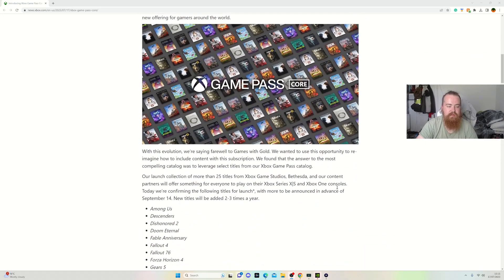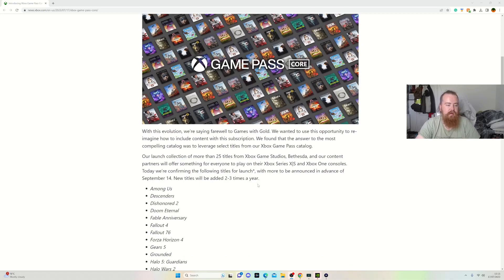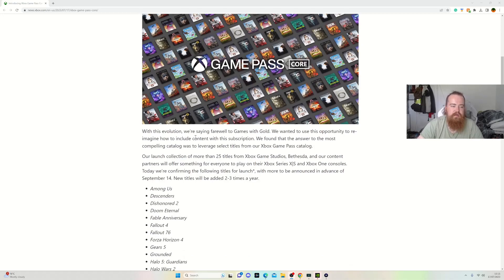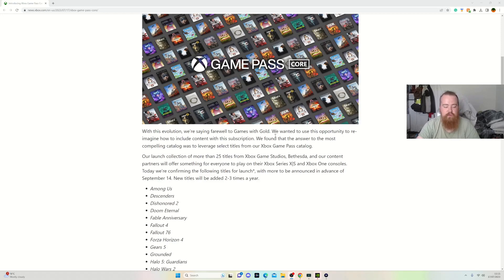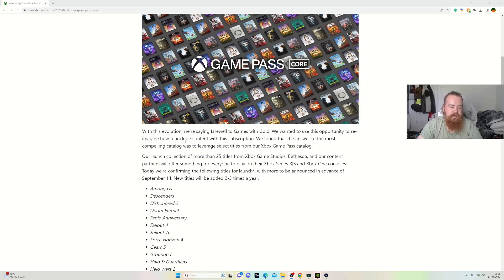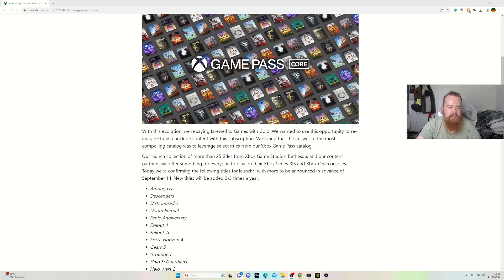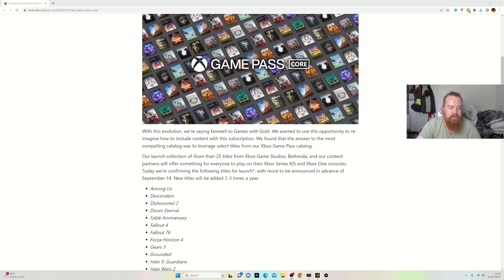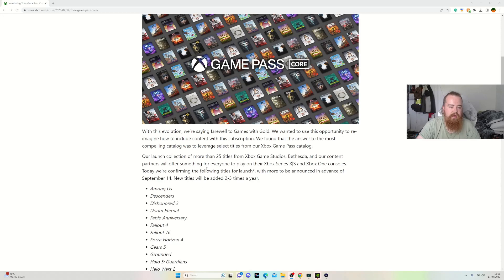So Games with Gold is no more from September. With this evolution, we've curated a select collection of games from the Game Pass catalogue, with a selection of more than 25 titles from Xbox, Bethesda, and our content partners, available to play on Xbox Series X, S and Xbox One consoles.